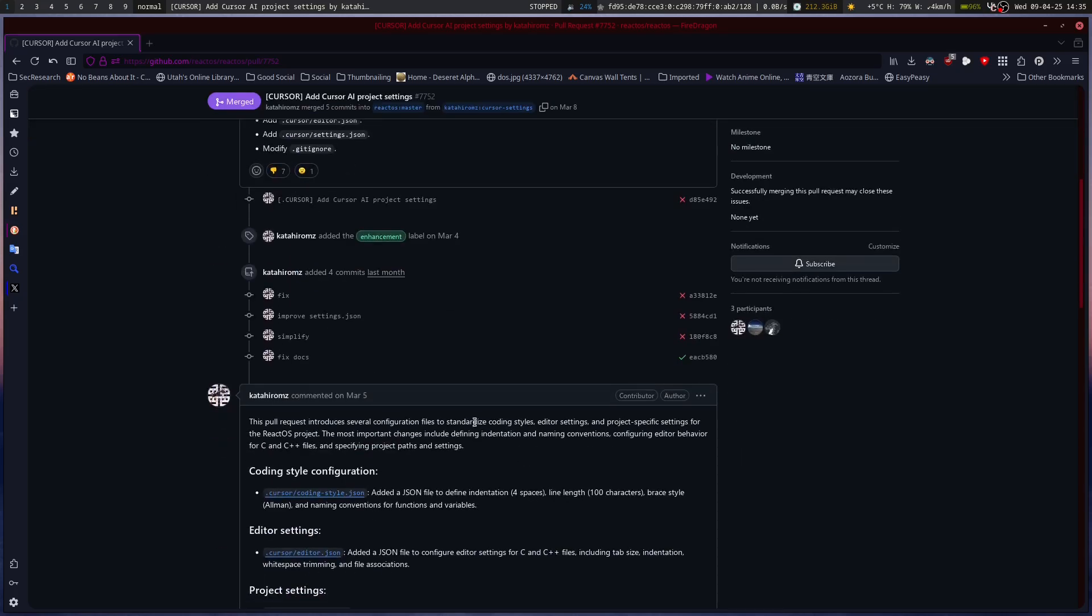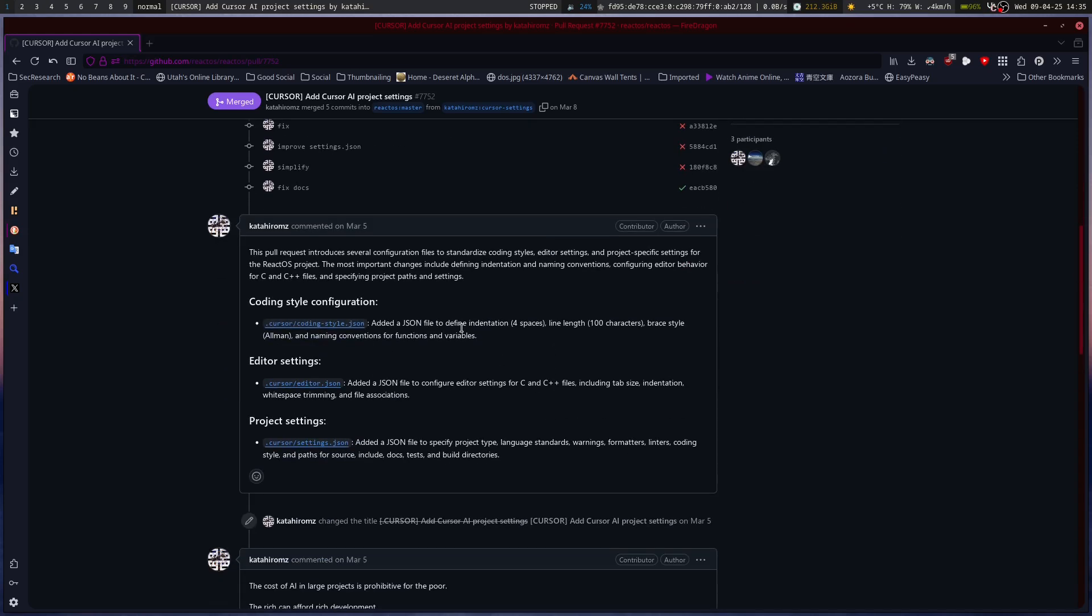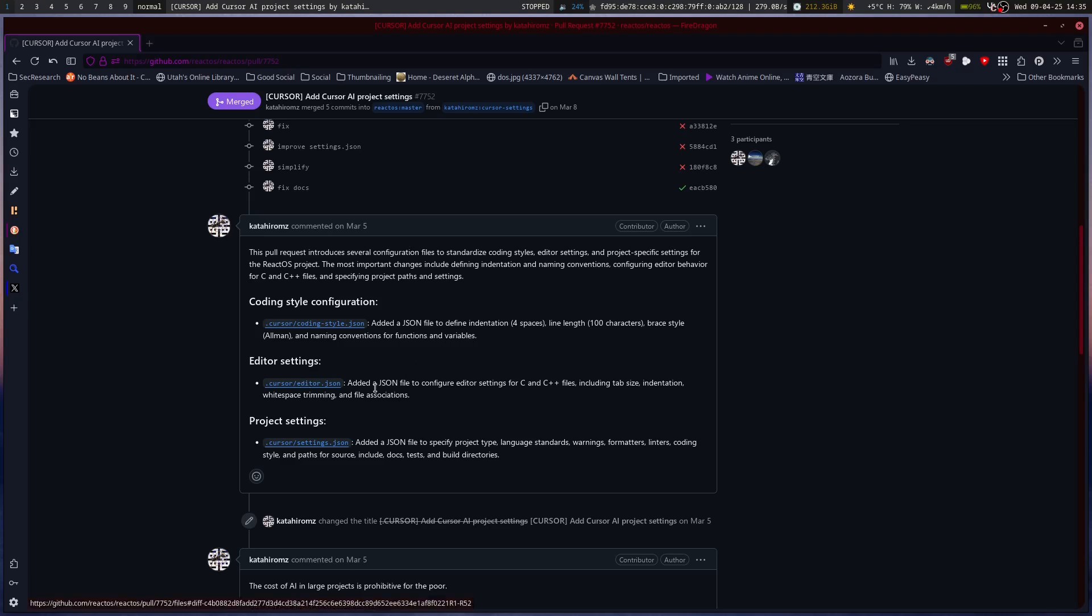The pull request introduces several configuration files to standardize coding styles, editor settings, and project-specific settings for the ReactOS project. Most important changes include defining indentation, naming conventions, configuring editor behavior for C and C++, and specifying project paths and settings. You've got the indentation definition, the coding style, line length, brace style, and naming convention for functions and variables.